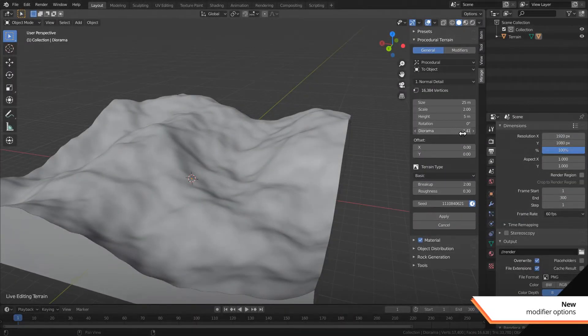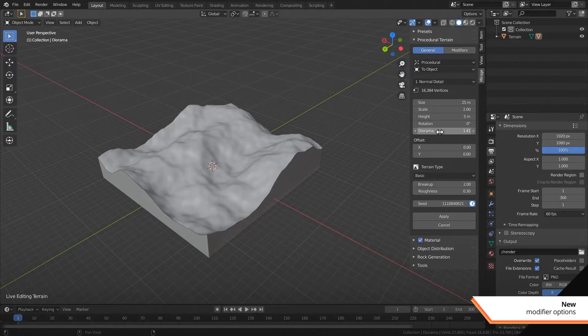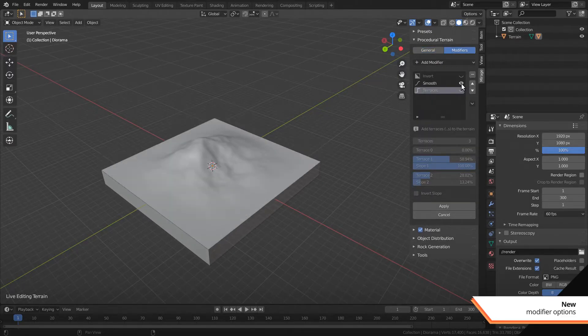And diorama has gone from a modifier to a setting again. Because of the new system it didn't make sense to keep it as a modifier.